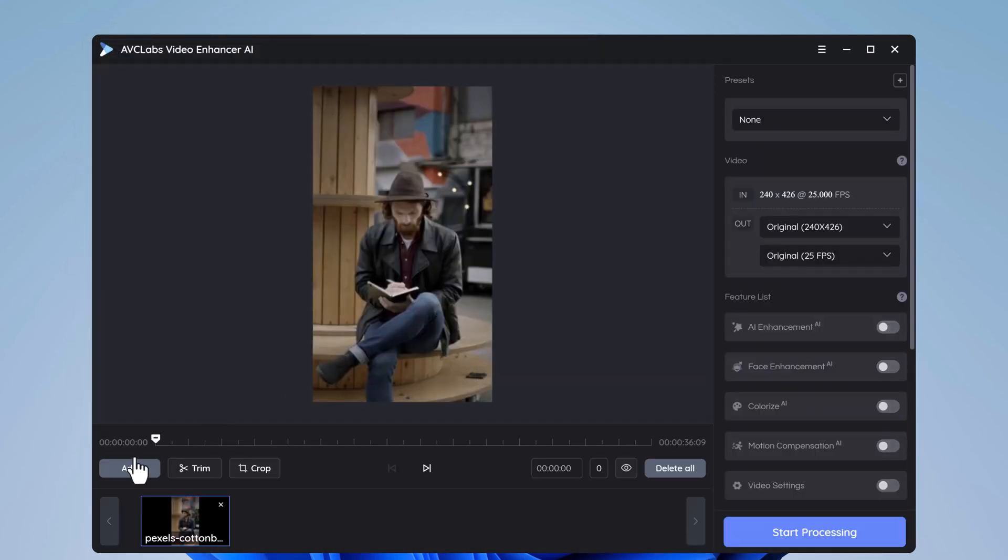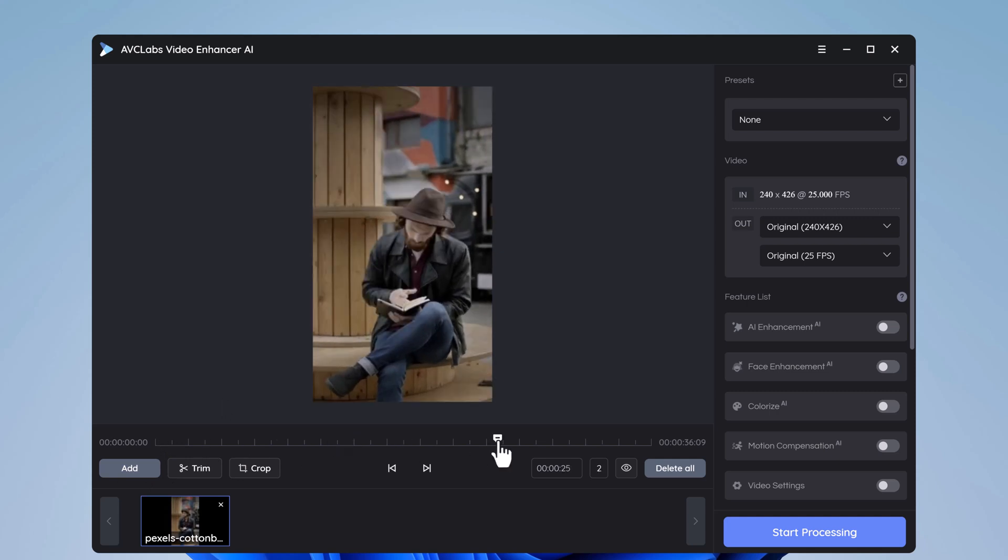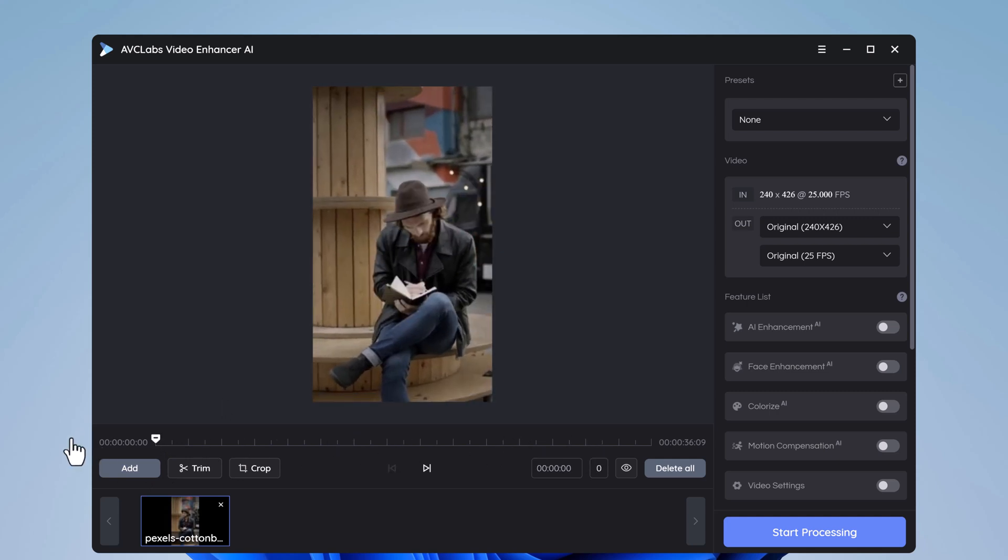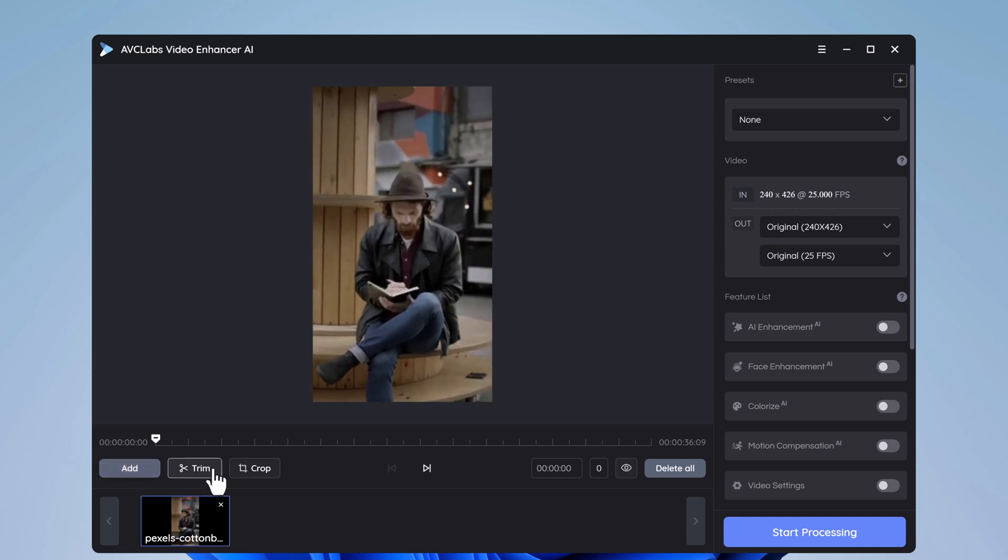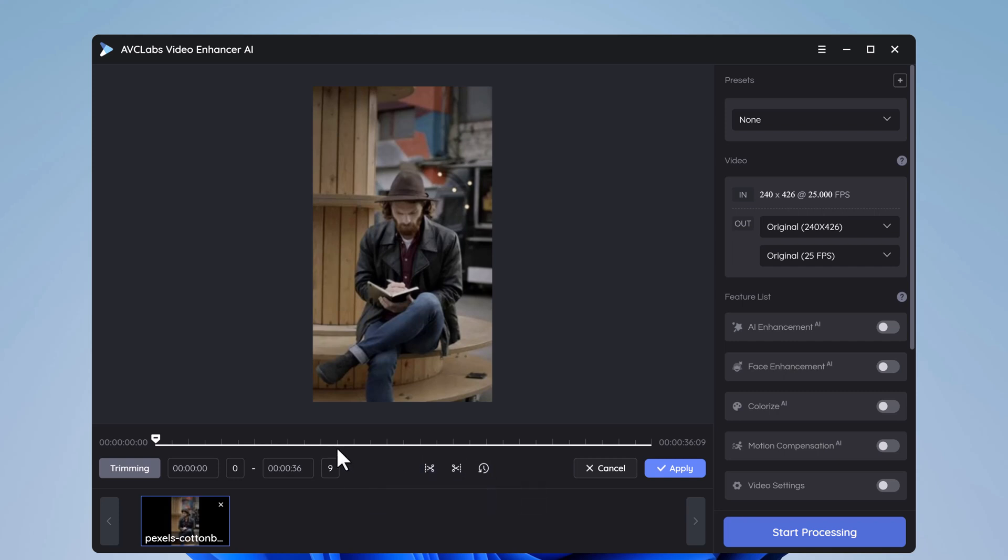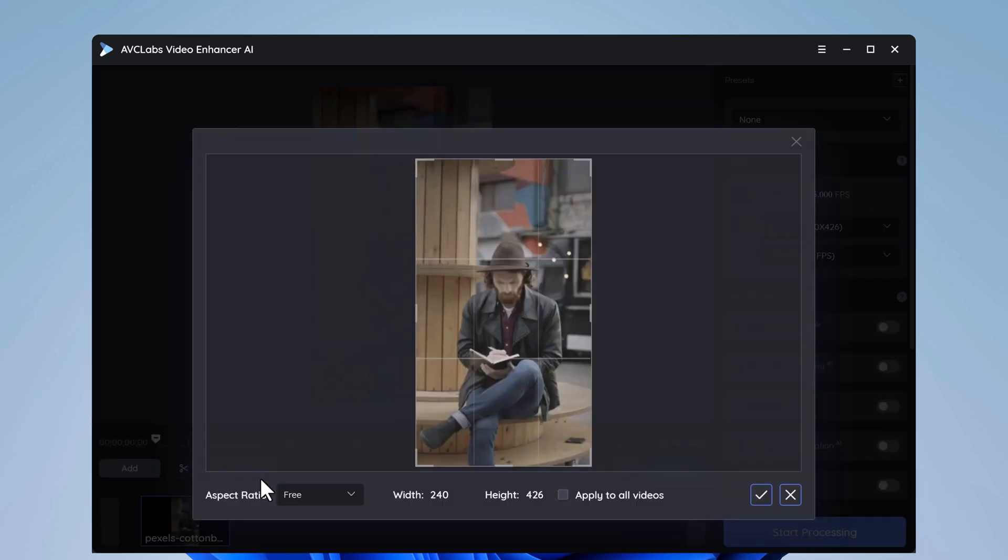Here you can add more videos if you want. You can also trim any video. Here is the option of set current as start frame and set current as end frame. You can also crop the video.